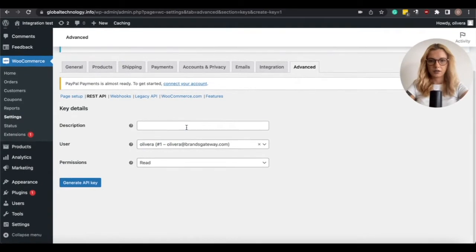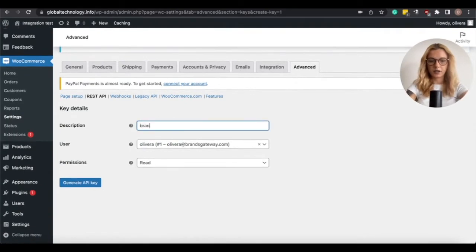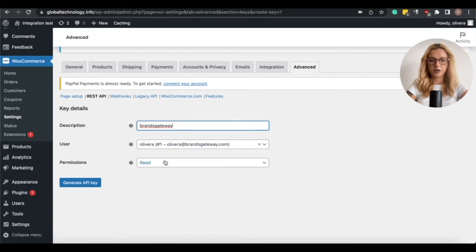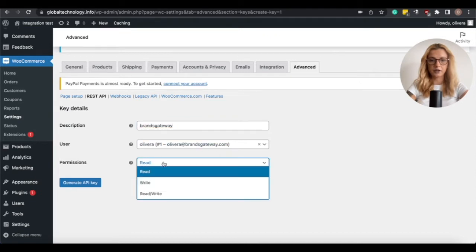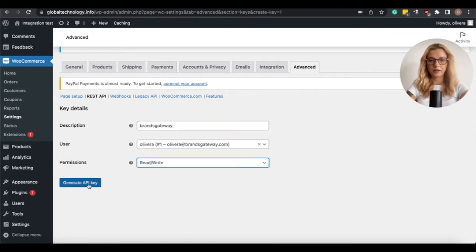In the description, you can add anything, and you need to make sure that the permissions are added to Read and Write, then click on Generate API Key.